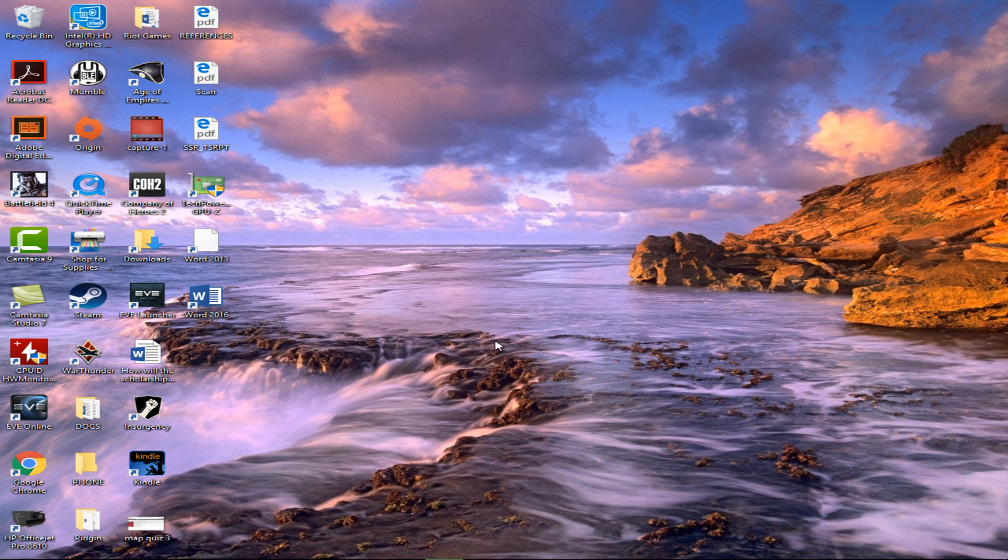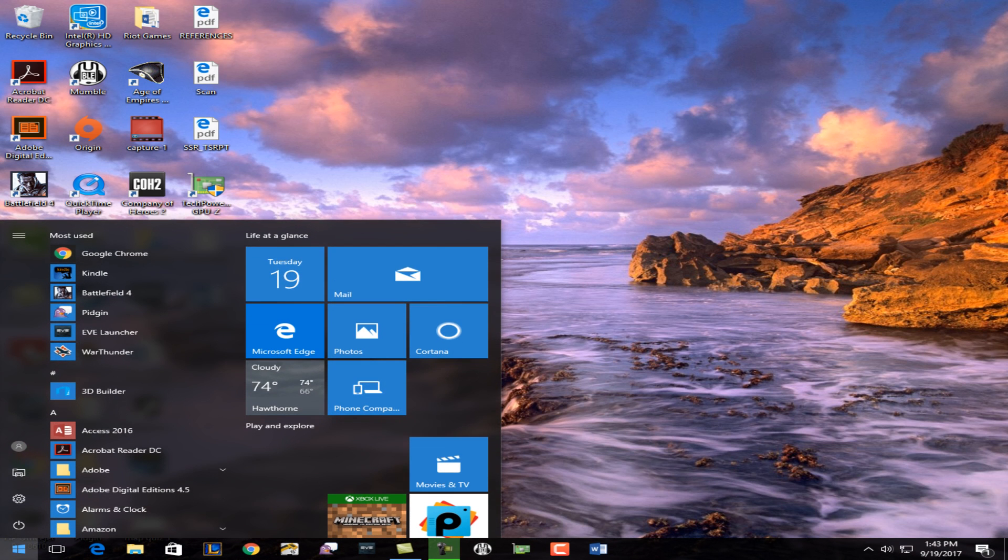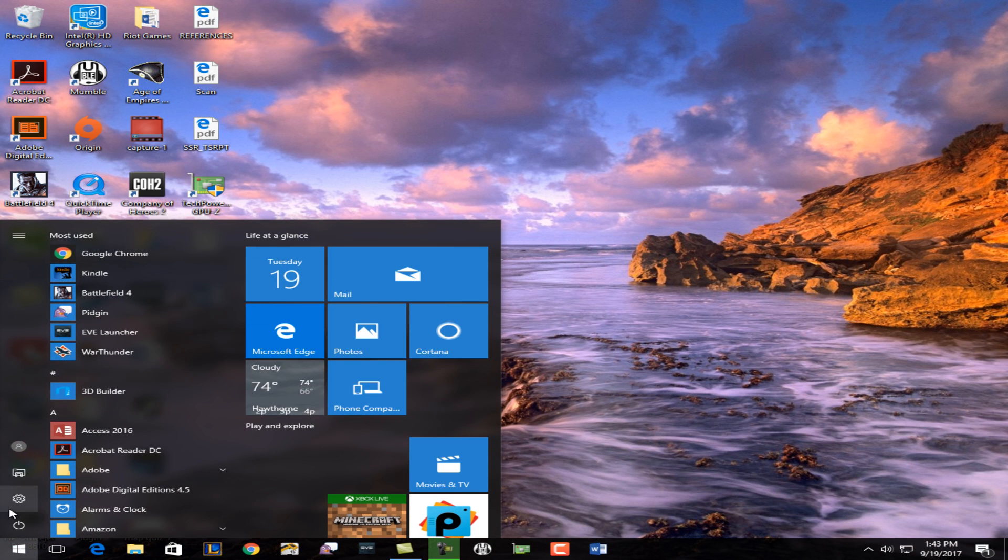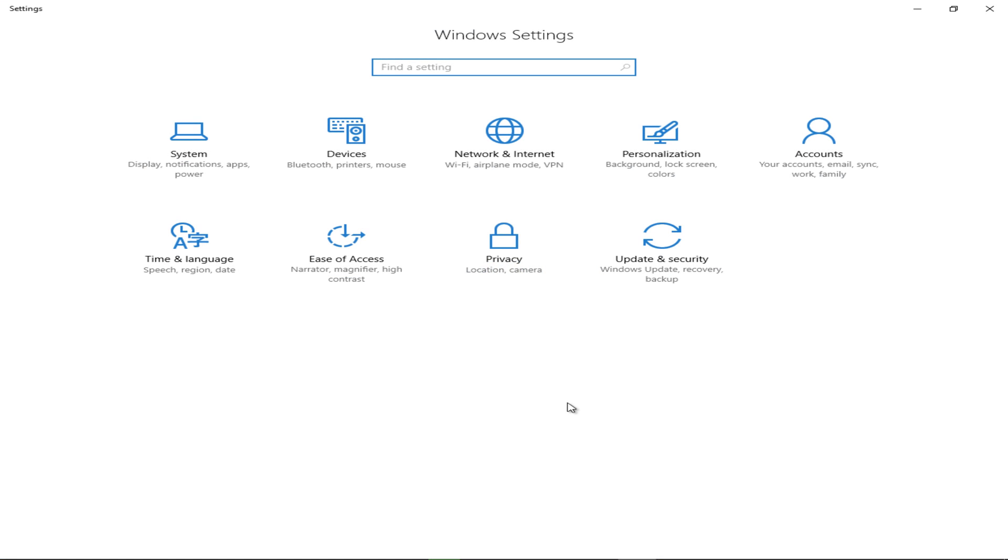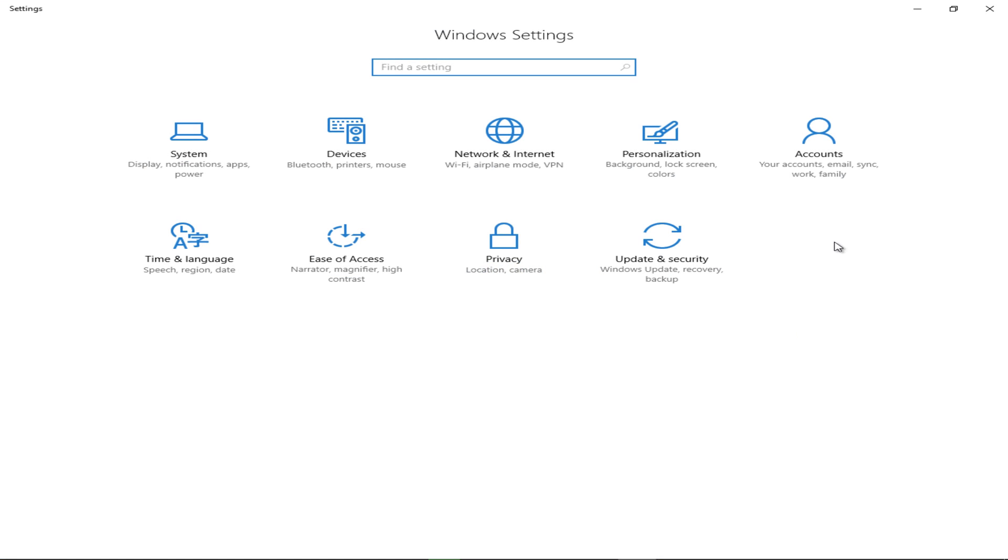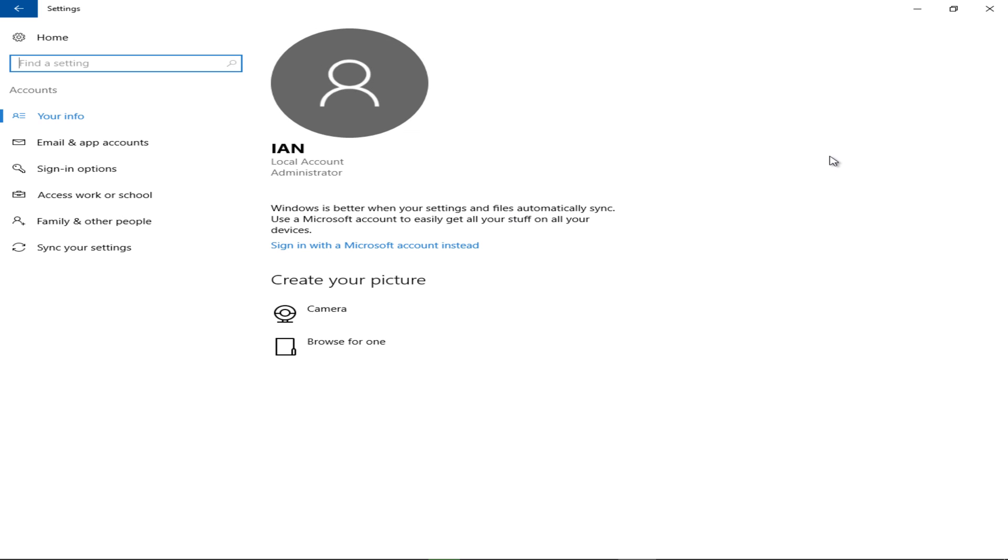Simply go to Start, make your way over to Settings, navigate over to where it says Accounts. On the left-hand side, you should see the tab Family and Other People. Go ahead and give that a click.